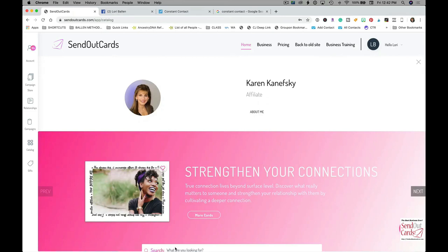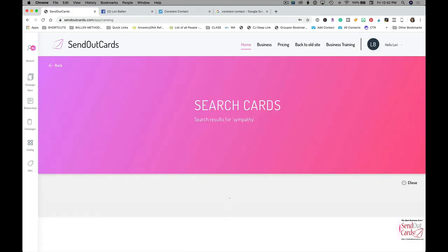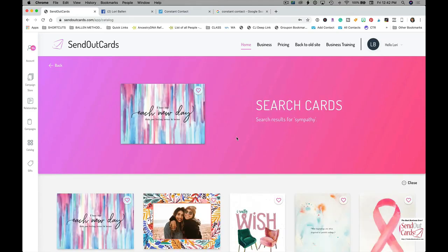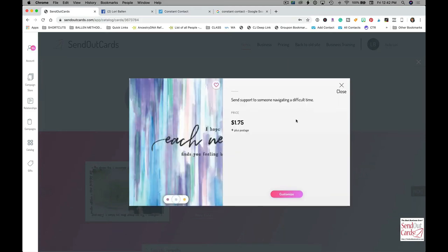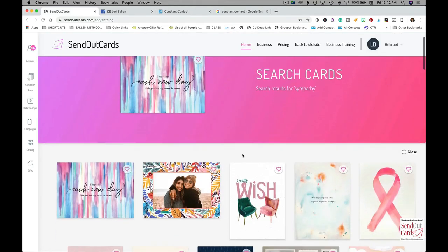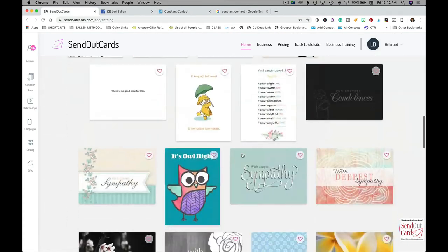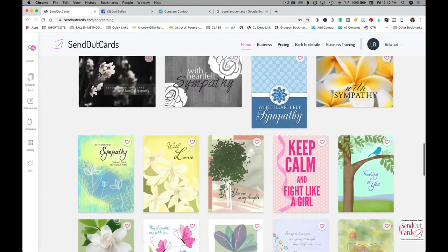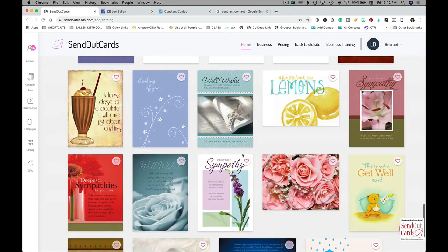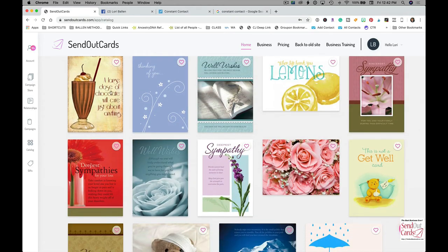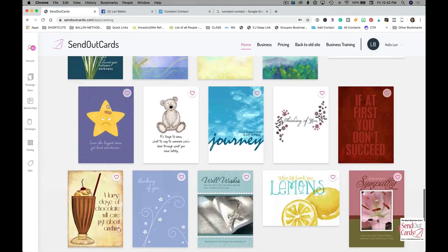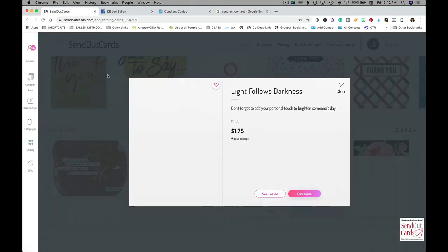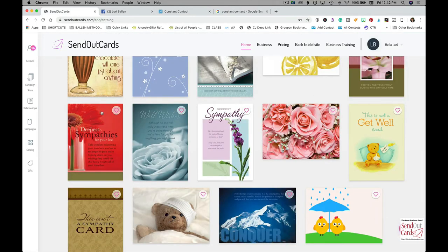Then you can look at all your sympathy cards. 'I hope that each new day finds you feeling better and better.' And every single one you can customize. You can also make them a postcard, a trifold, all kinds of things. Look at this: 'A large dose of chocolate will cure just about anything.' I've got somebody in my mind today I want to send a sympathy card to.